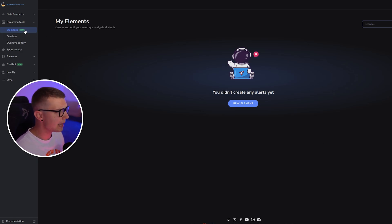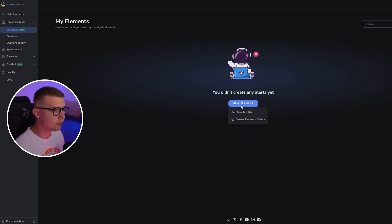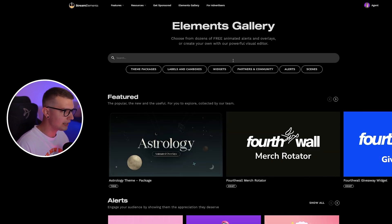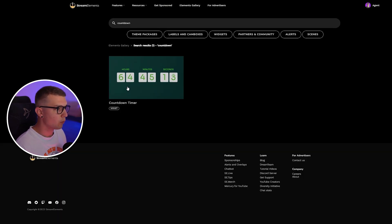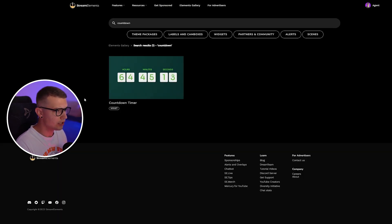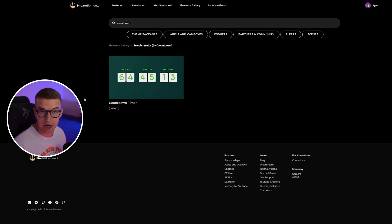You can go to this Elements tab that is actually a pretty new feature on Stream Elements. If you click on a new element, you can actually browse the Elements gallery and then find the countdown widget right here. You can add this widget if you want. If this is the design that you want, you can simply add it, and once you've done that, it's pretty much done.